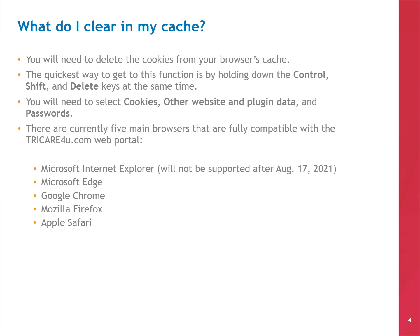There are currently five types of web browsers that are fully compatible with the trycare4u.com web portal: Microsoft Internet Explorer, though this will not be supported after August 17, 2021; Microsoft Edge; Google Chrome; Mozilla Firefox; and Apple Safari.